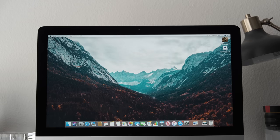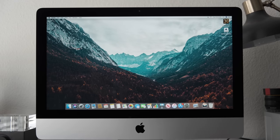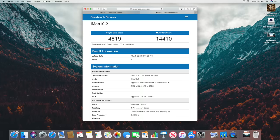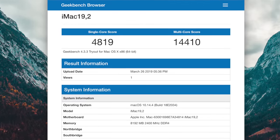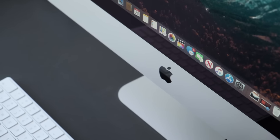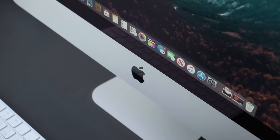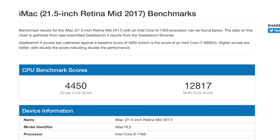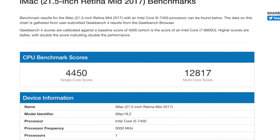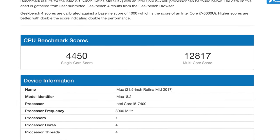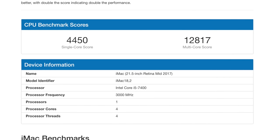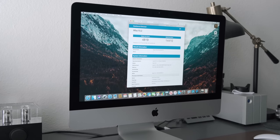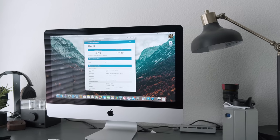Now starting off with Geekbench, you can see that our machine got a single thread score of 4,819 and a multi core score of 14,410 which is nearly identical in terms of performance as the base model Mac mini. Now comparing that to the 2017 base model iMac with a 7th gen i5 processor, that one got a single score of 4,450 and a multi core score of 12,817. Now even if it's an i3 processor, you're getting slightly better performance on the newer model.